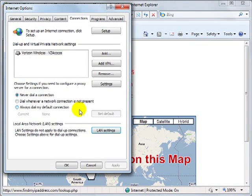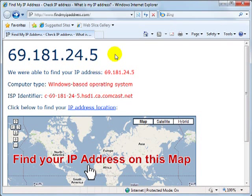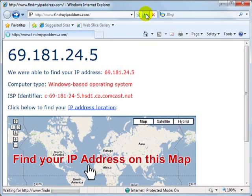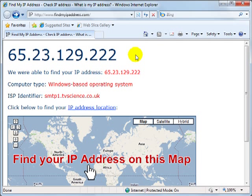Then click OK twice to exit the dialog boxes and return to your browser window. Hit Refresh or F5 to reload findmyipaddress.com and confirm that your IP address has changed. So now you know how to use a proxy server to hide your IP address on Internet Explorer. Congratulations!